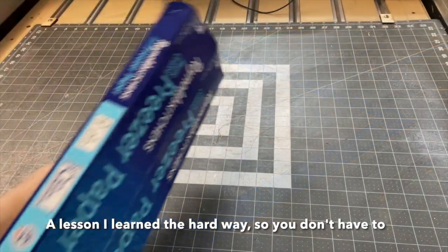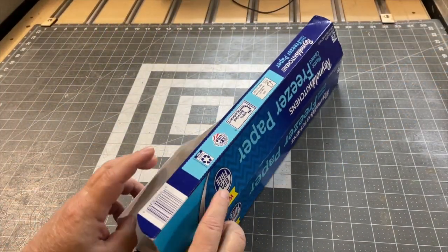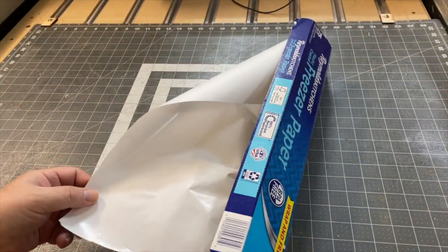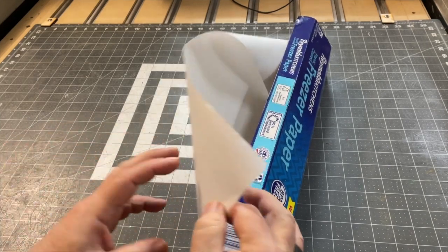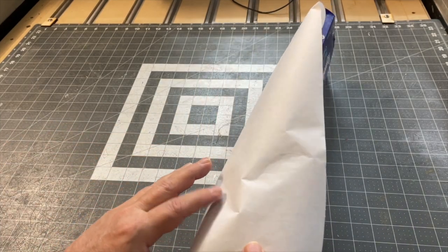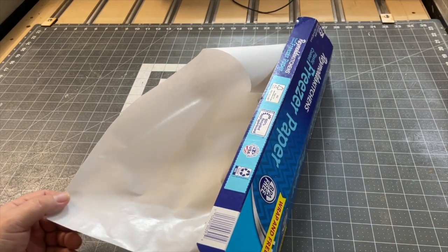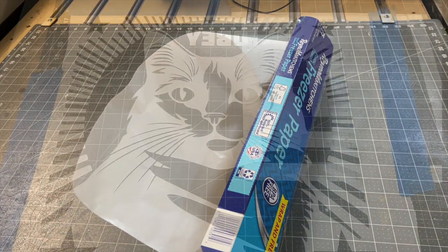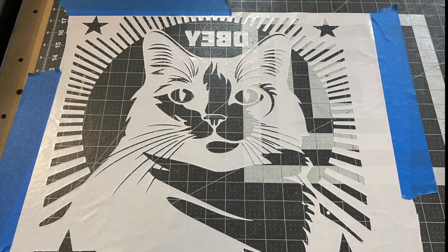The freezer paper itself is just standard stuff, but it has different sides to it. There's a shiny side which is coated in plastic and a paper side. I typically cut with the shiny side facing upward so the glue doesn't grab the plastic.